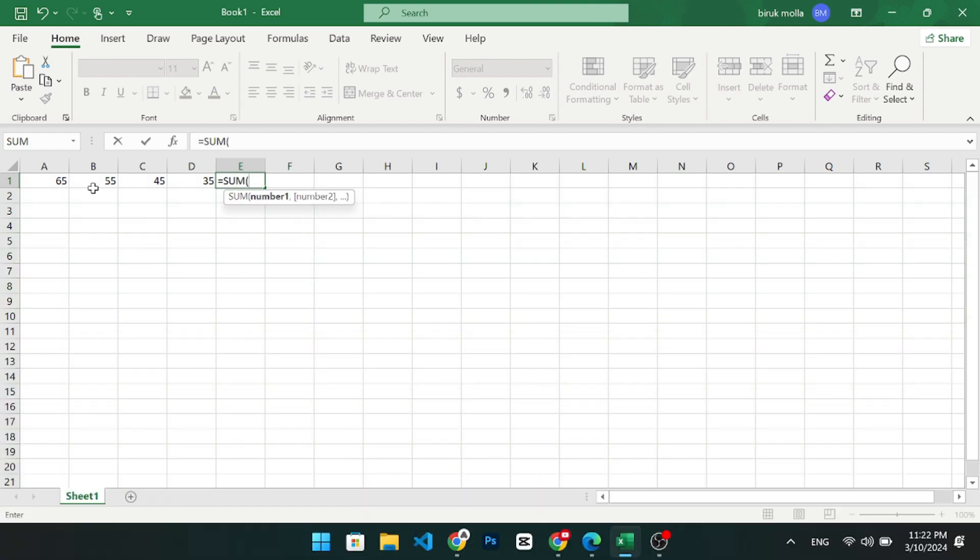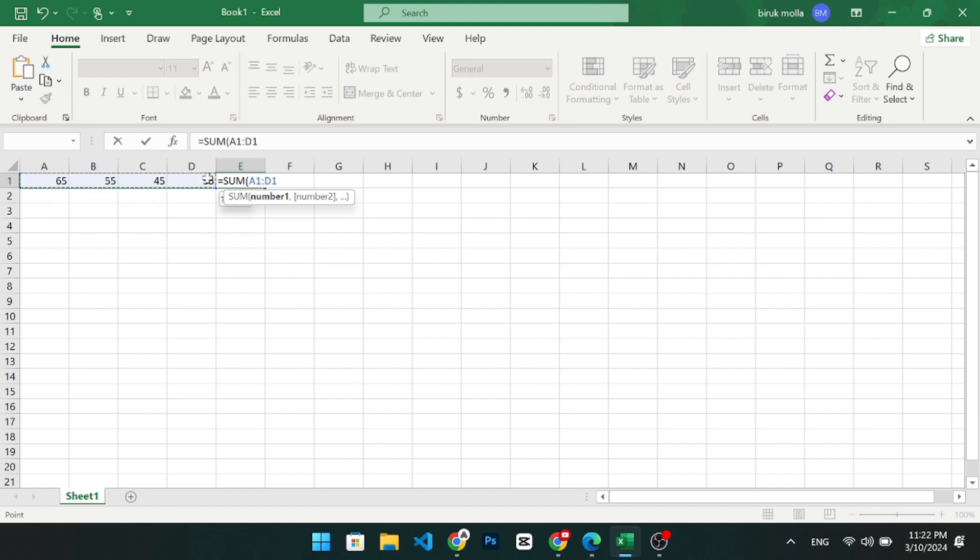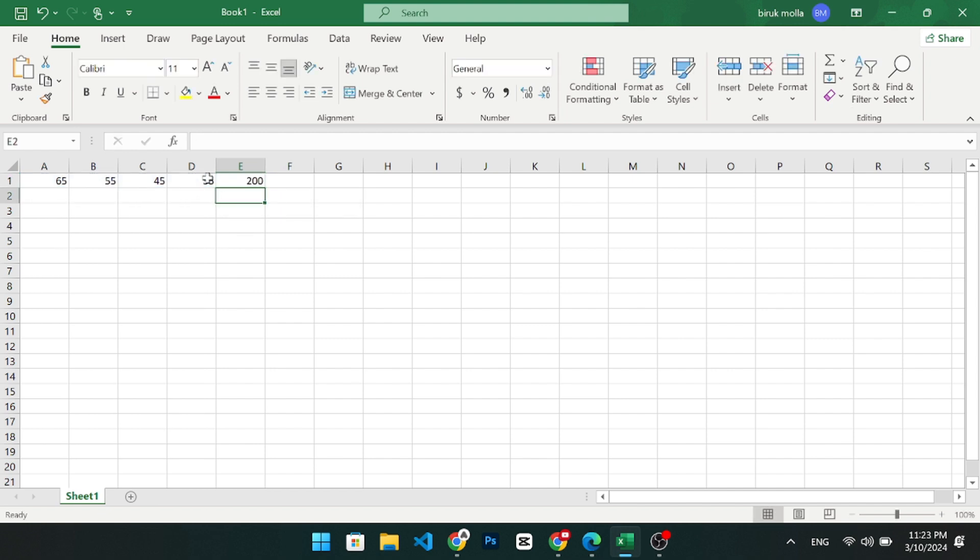Next, select the range of cells in the row you wish to sum by clicking and dragging across them. Close the parenthesis and press enter. Then you will see the sum of the selected row.